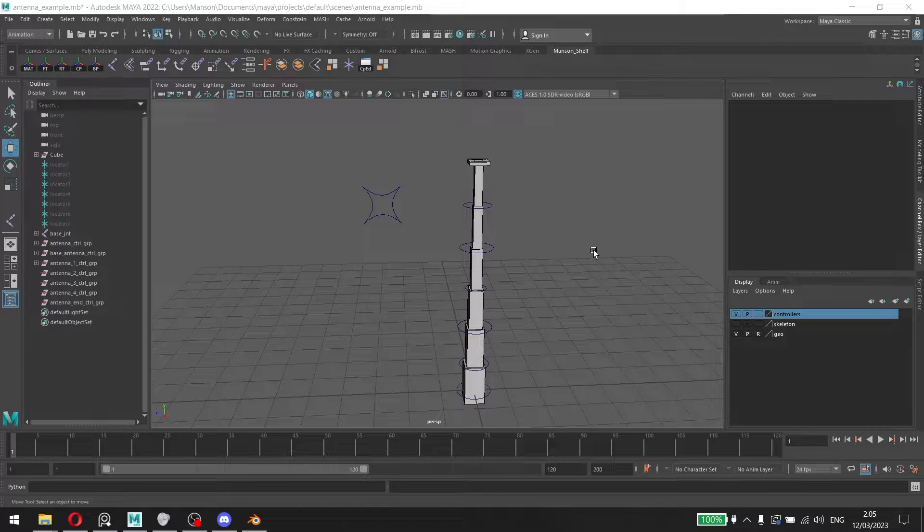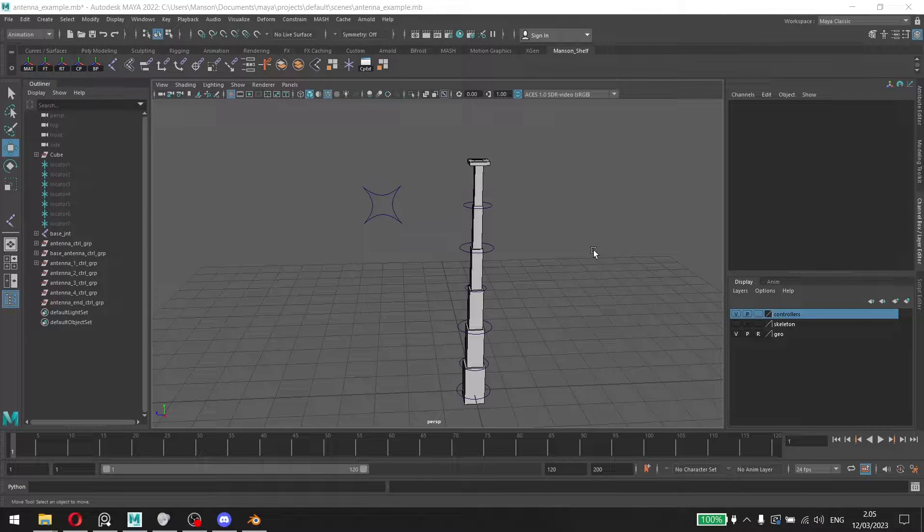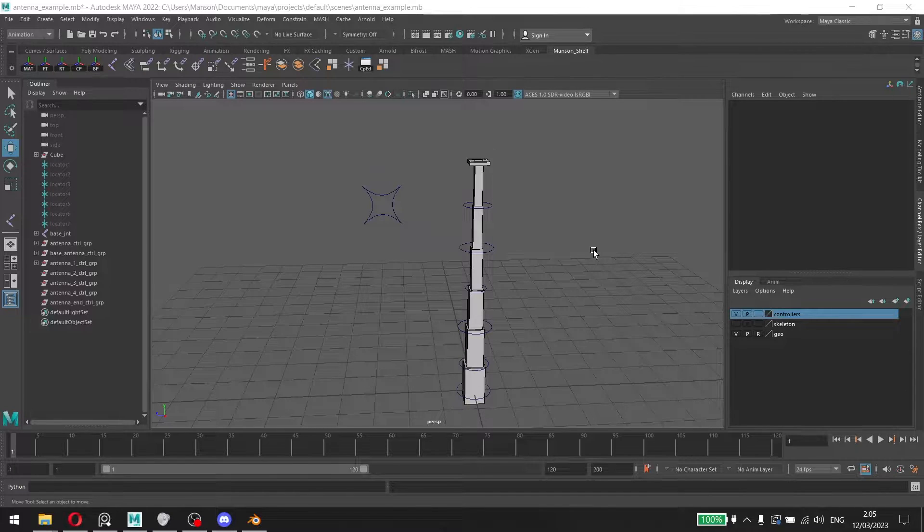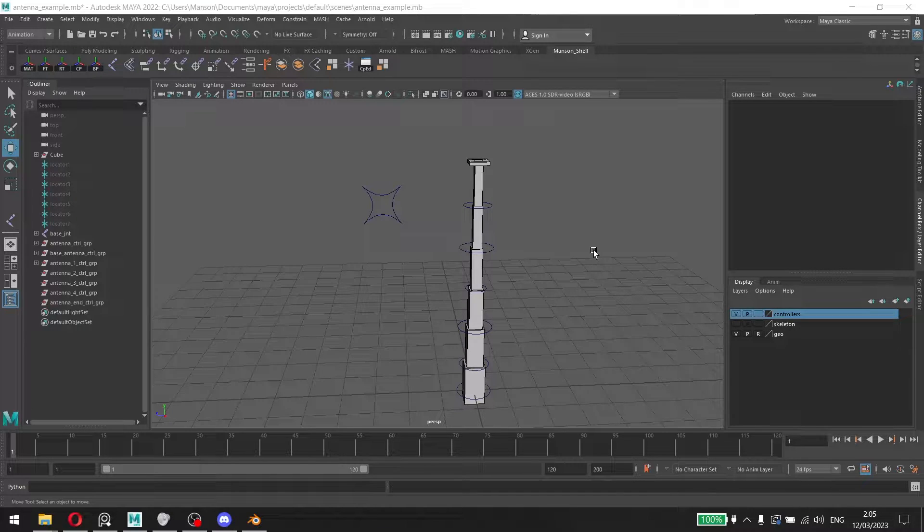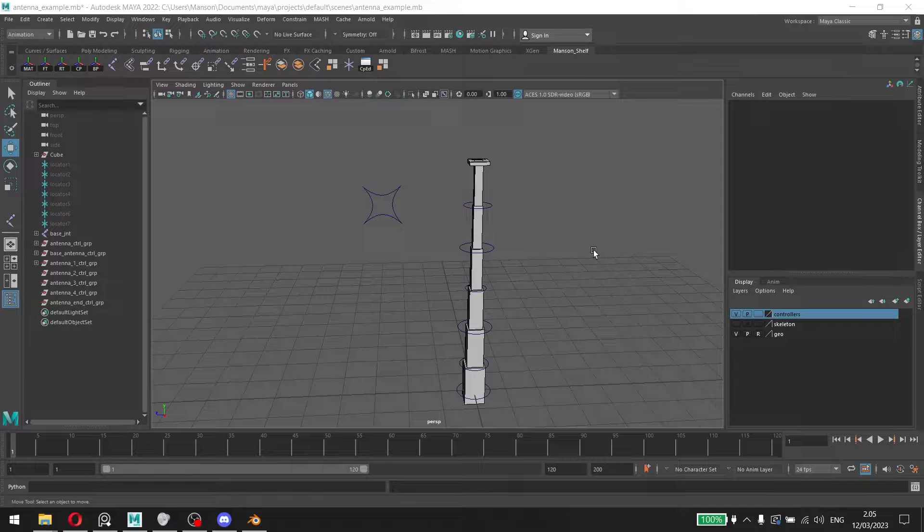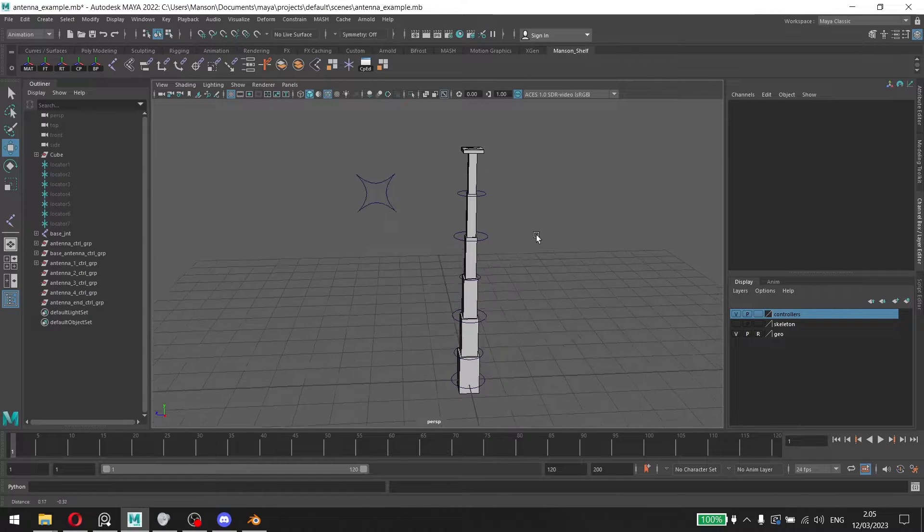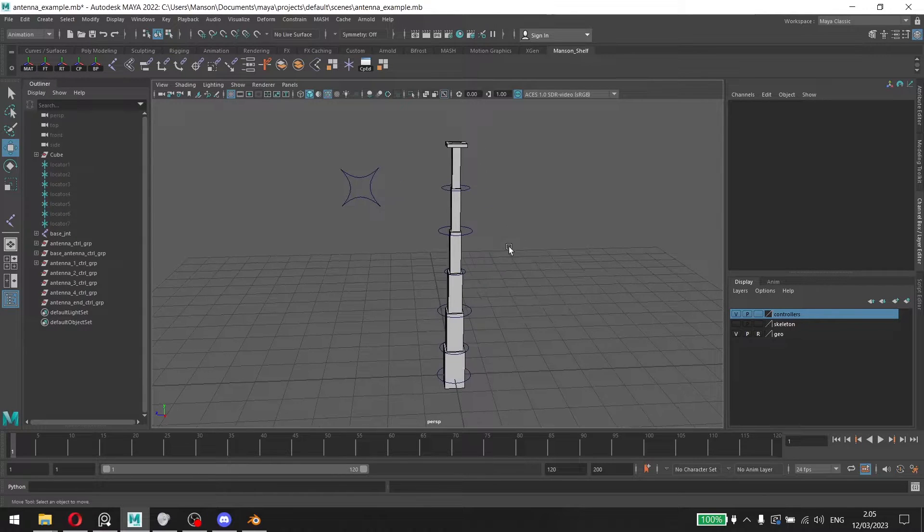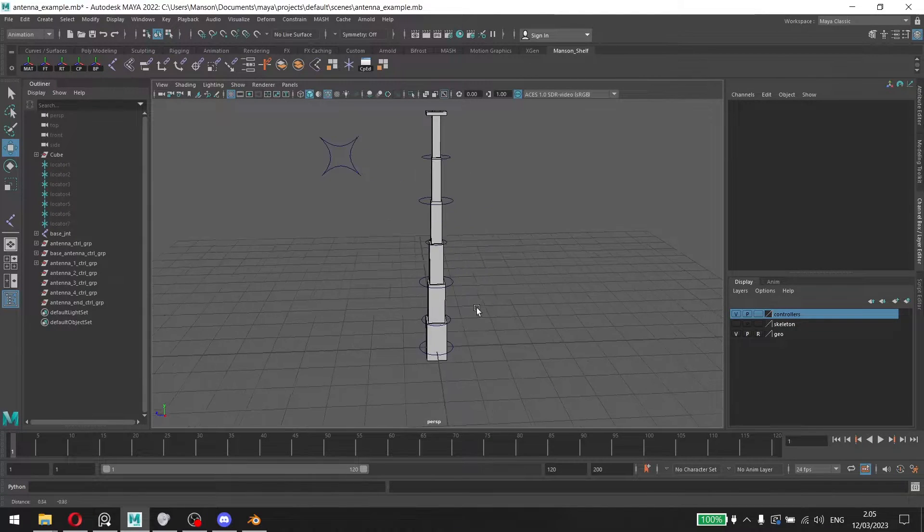All right, hello everyone and welcome to another quick video. Today's topic is about set-driven keys. Set-driven keys when it comes to rigging helps us a lot because, let's say for example, for this antenna